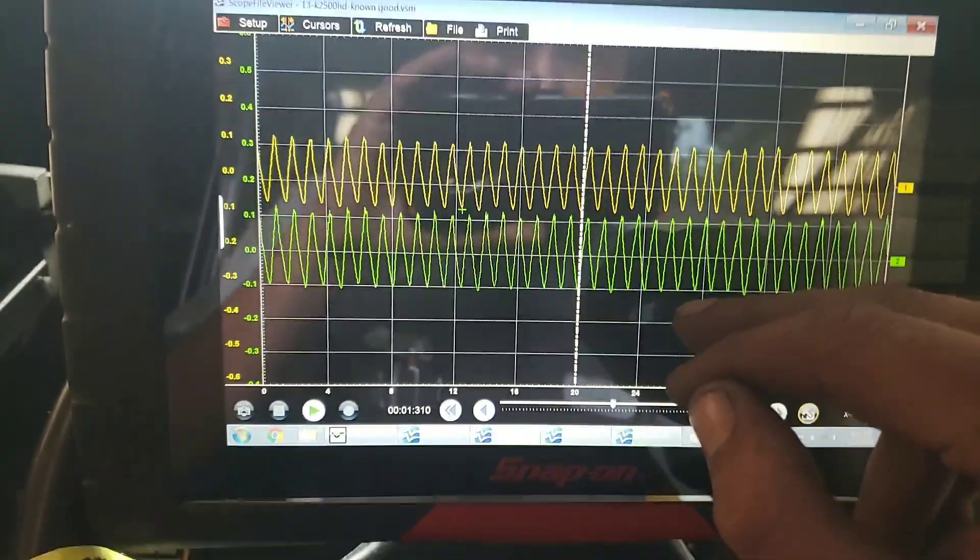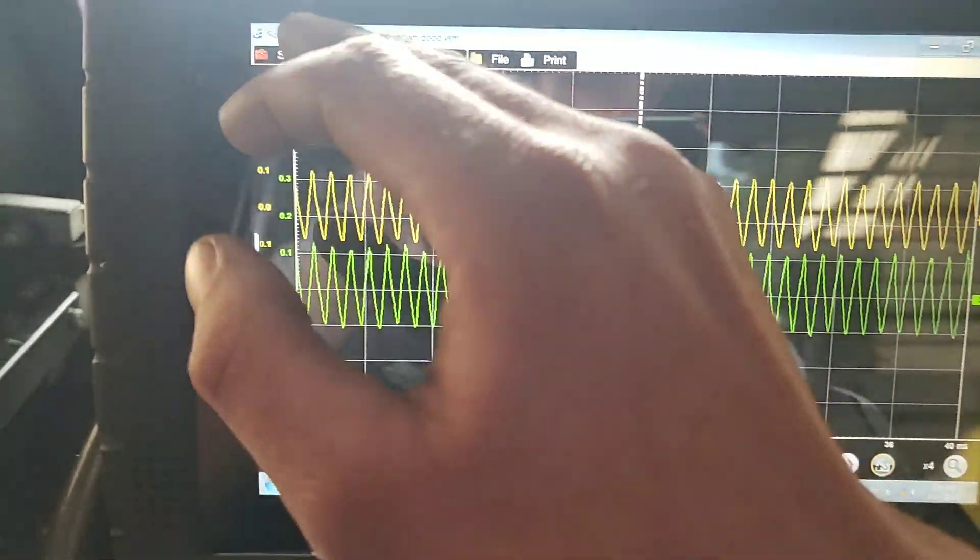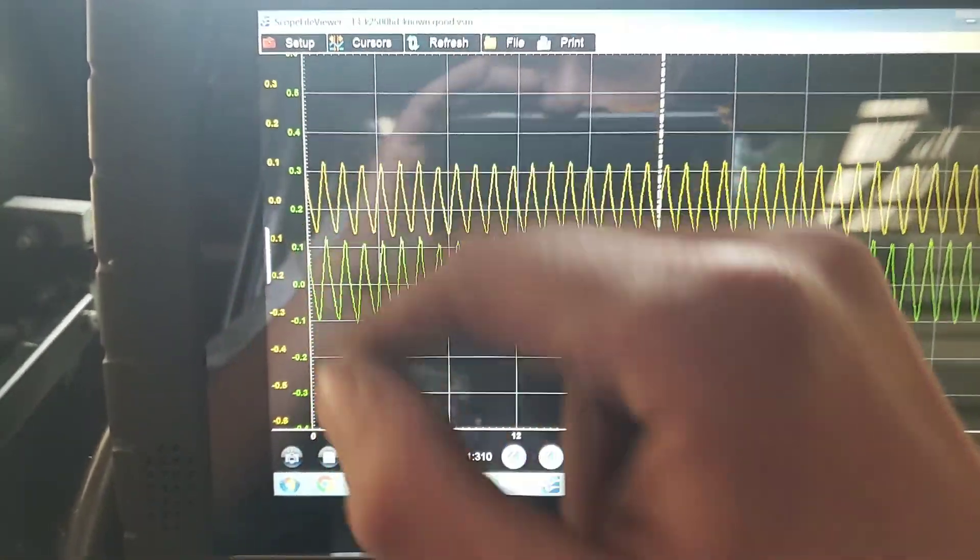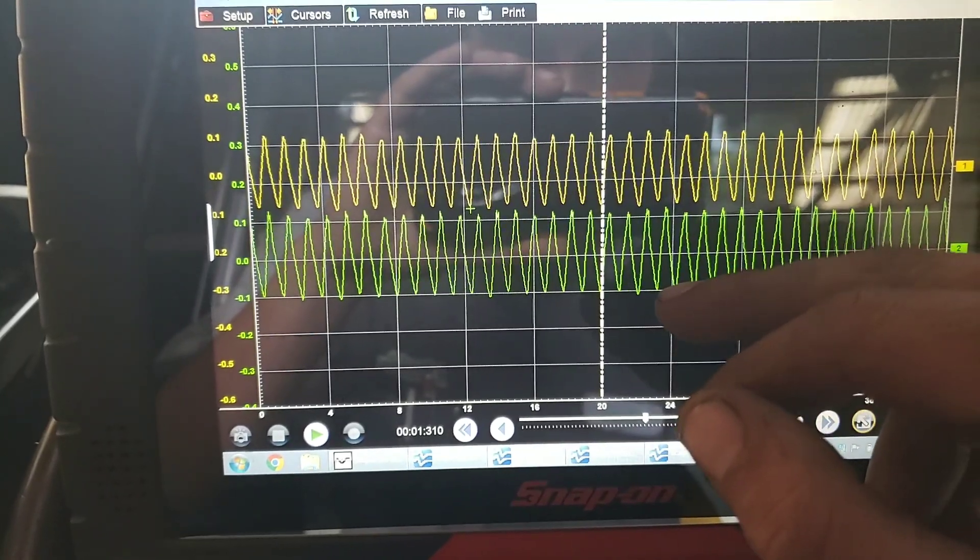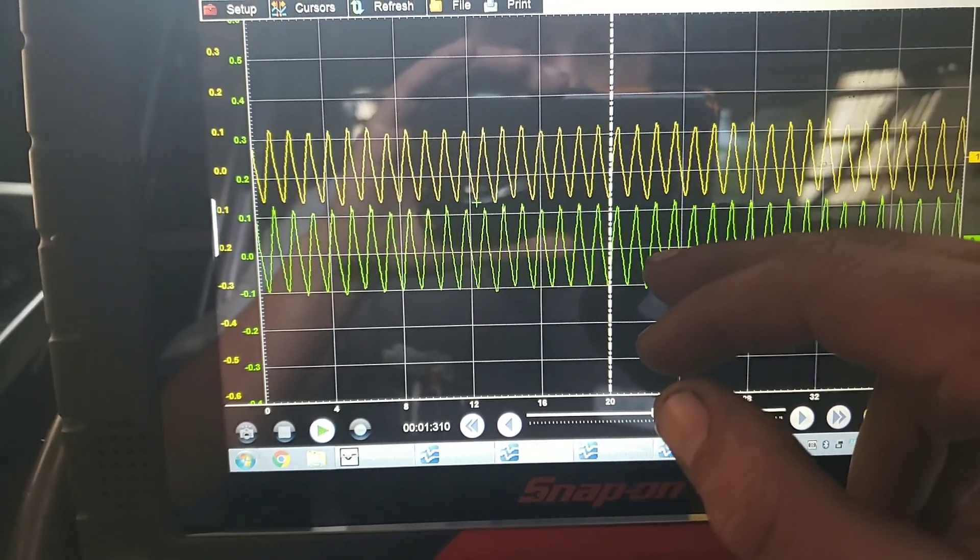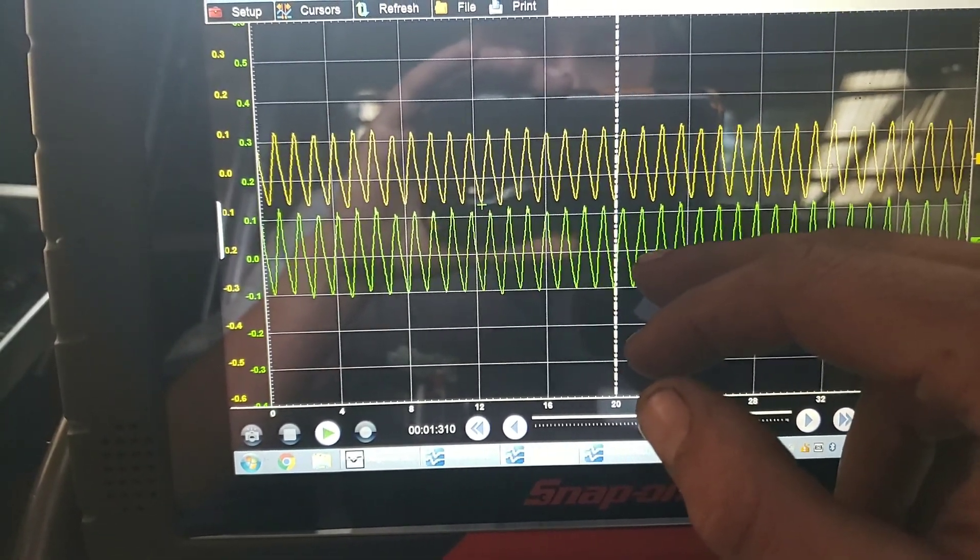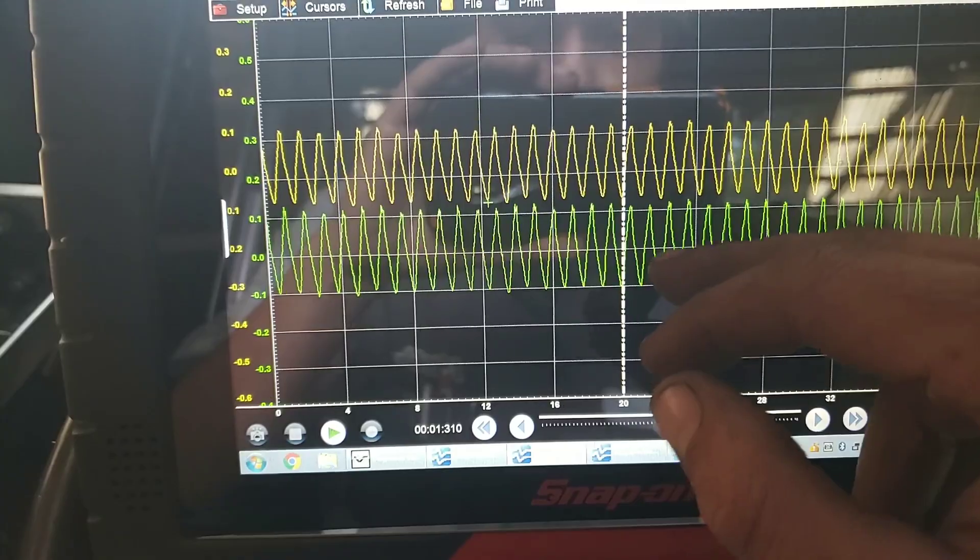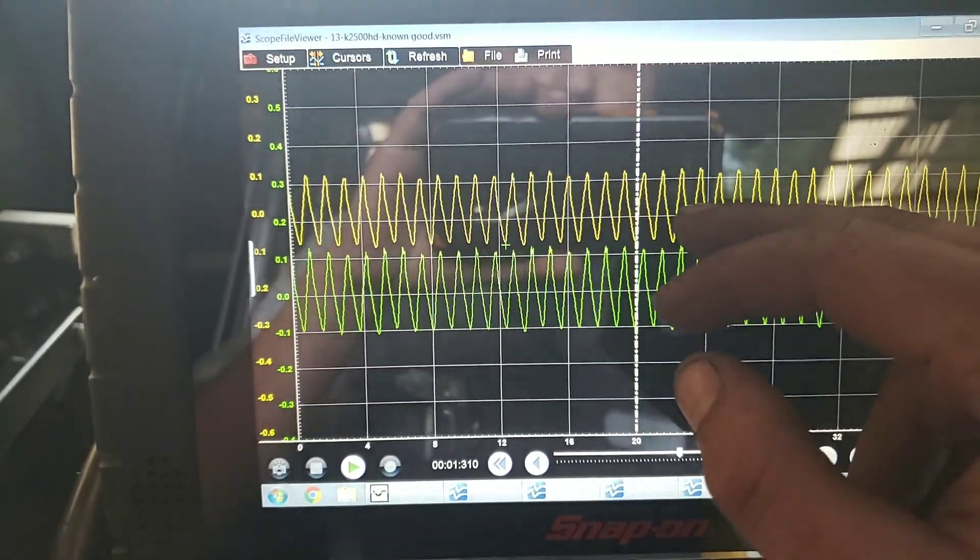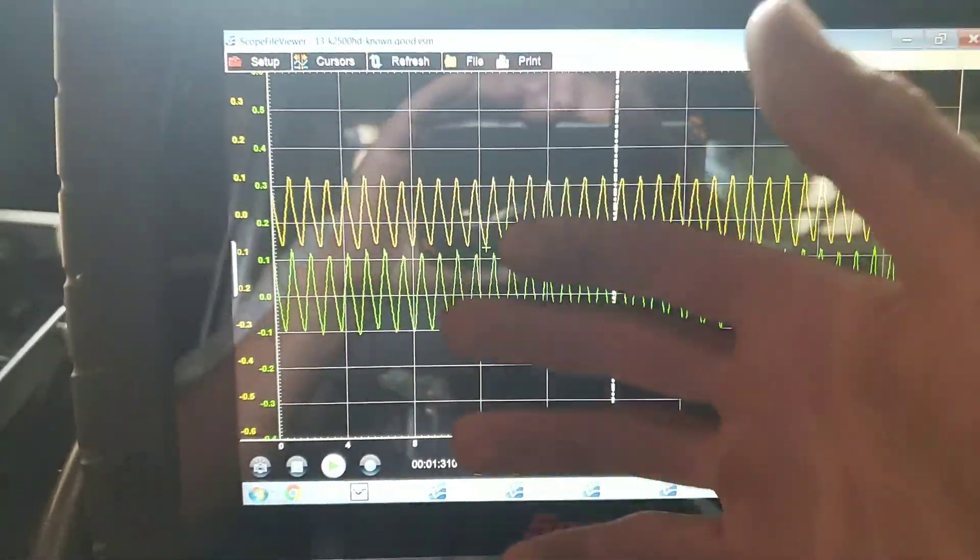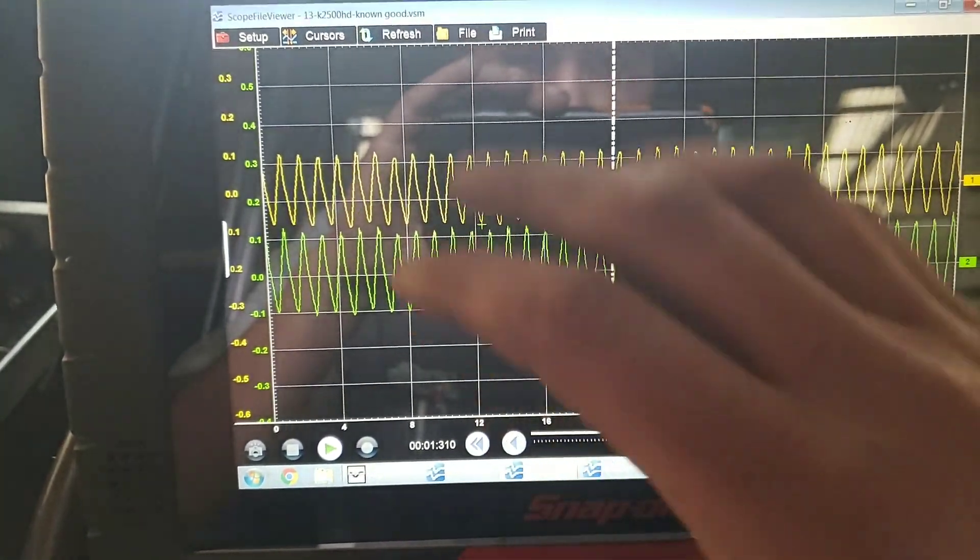This one was on a 2013 K2500 HD Chevy pickup. One was taken at the fuel pump relay, the other was taken at the fuel pump fuse. So there's a few different places you can take them and you can actually get a fairly decent waveform out of it.